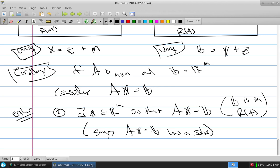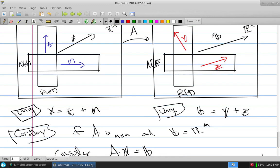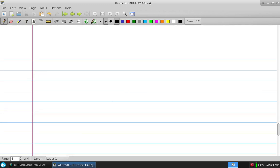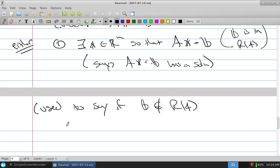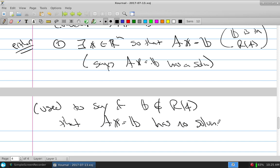If B is not in the range of A, then AX = B has no solution — we call it inconsistent. That's what we used to say. But we can actually go a little bit past that. Not only does it have no solution — there's no way to make the equality true — but we can get a little more information.